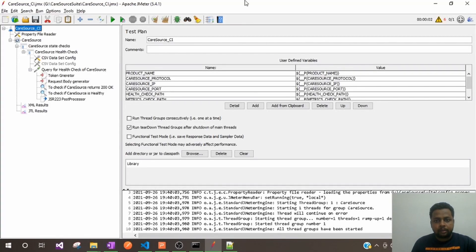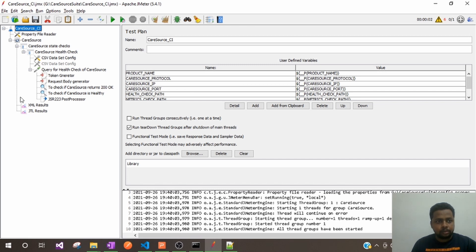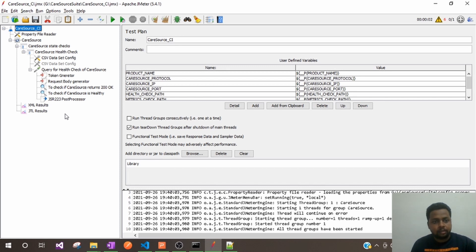Hello guys, welcome back to my channel Software Automation Experience. In this video I am going to explain how to read variables in JMeter and how to read property values into JMeter. This is my already built test suite. If you want to build a test suite like this, you can refer to my other videos — I'll provide the link in the description.